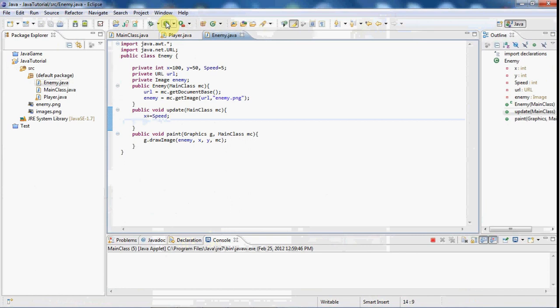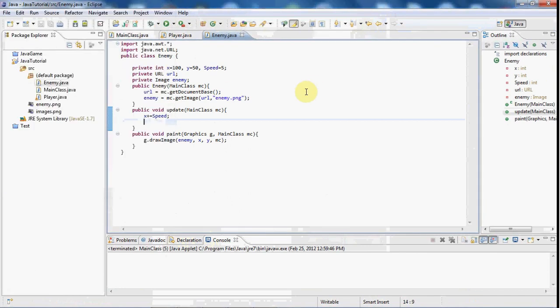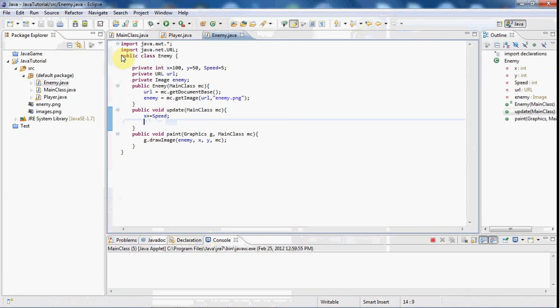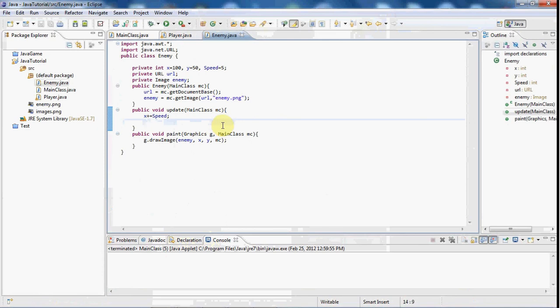So now if we play it, you can see our enemy does move to the right and he kind of keeps moving to the right.